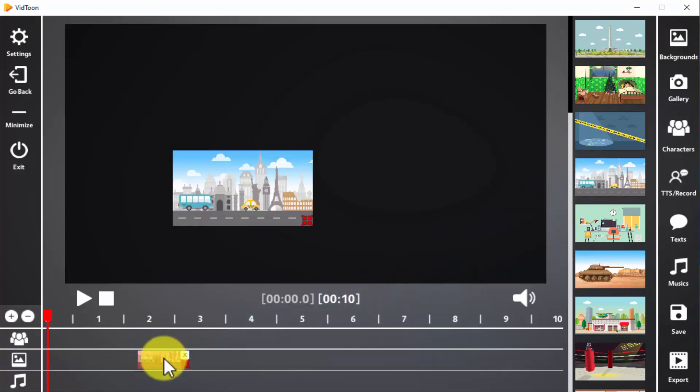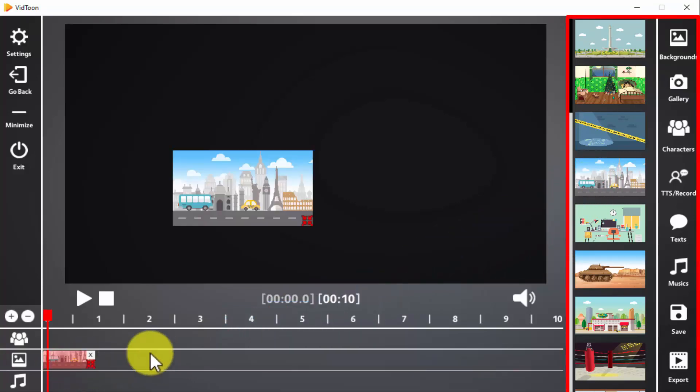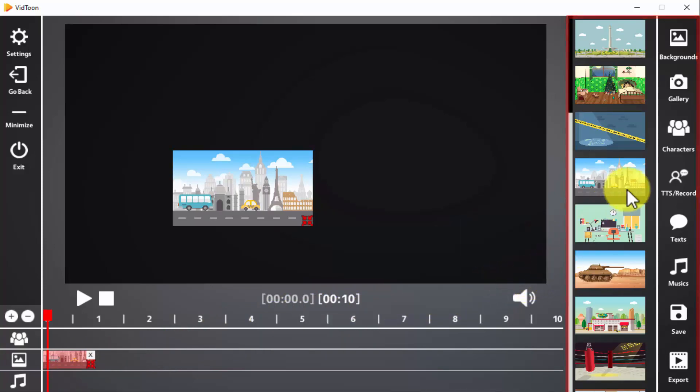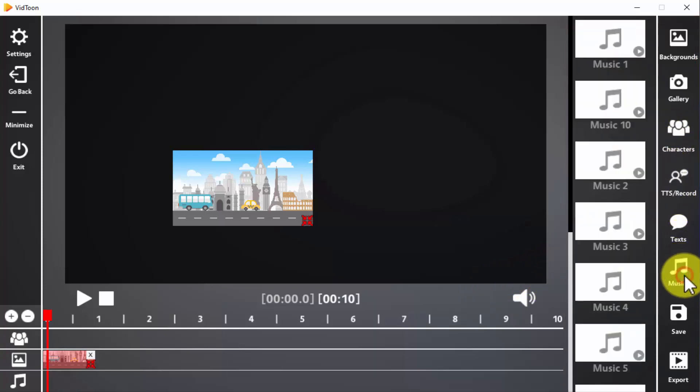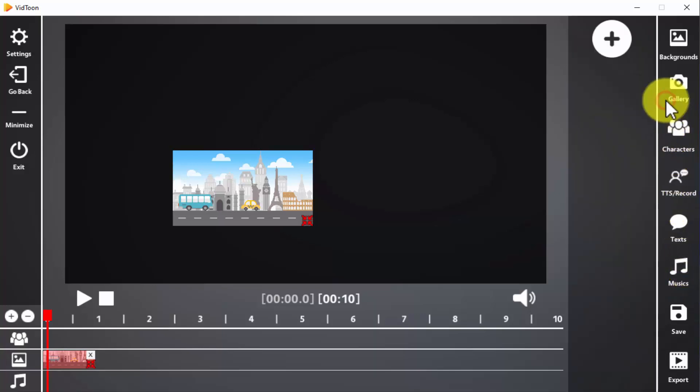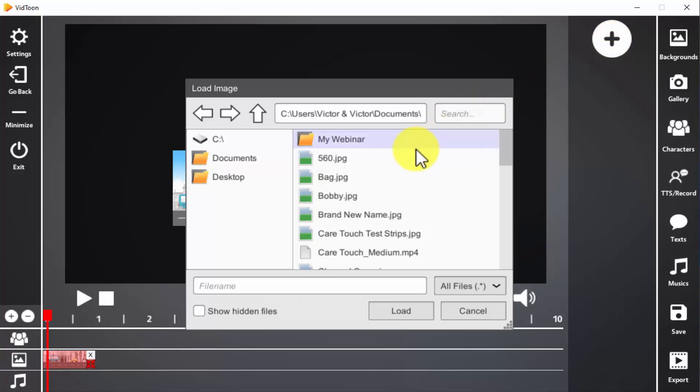To the right you'll find the video creation tools. These include the backgrounds, characters, and music. There are also some video creation tools that are unique to vidtoon. For example, you can click on the gallery icon to insert an element such as an image to your video.